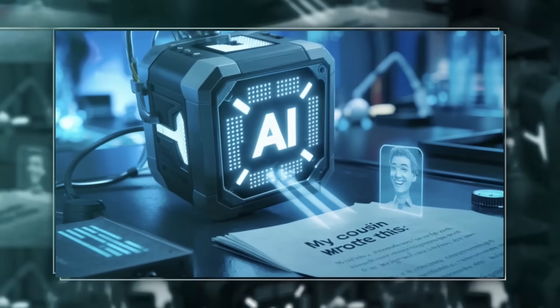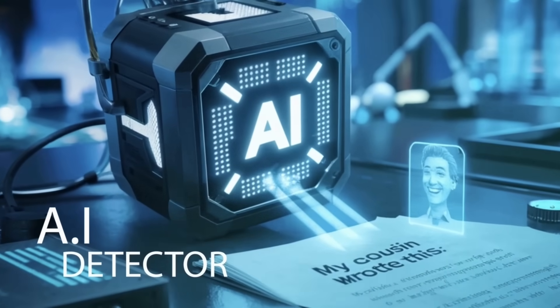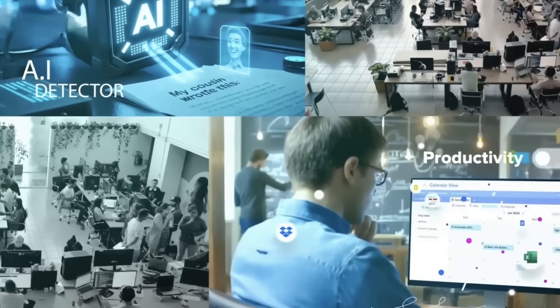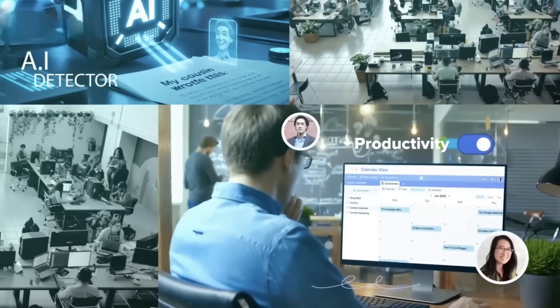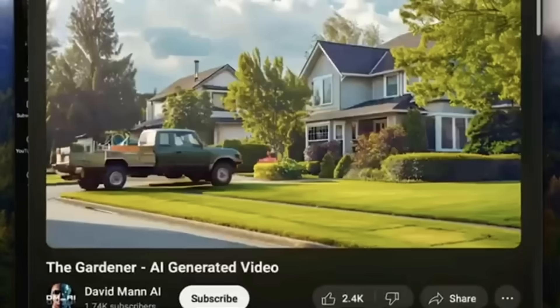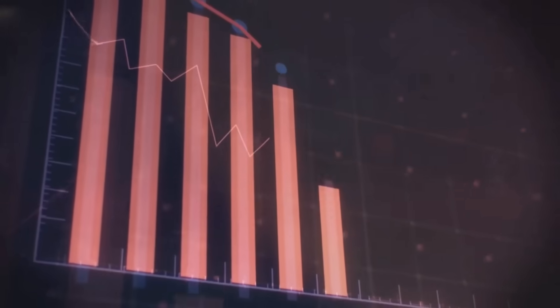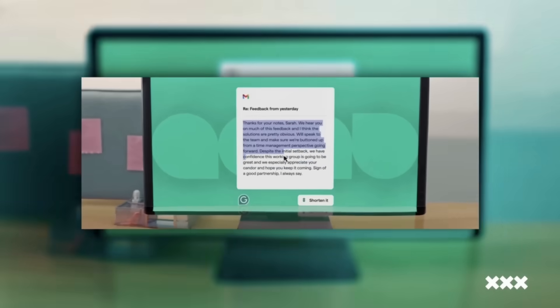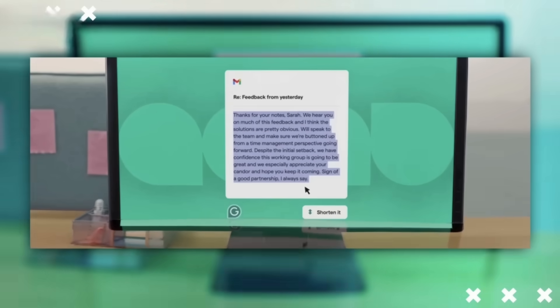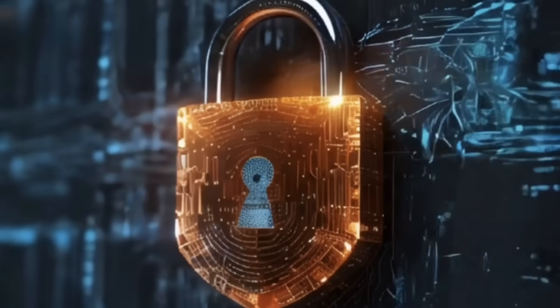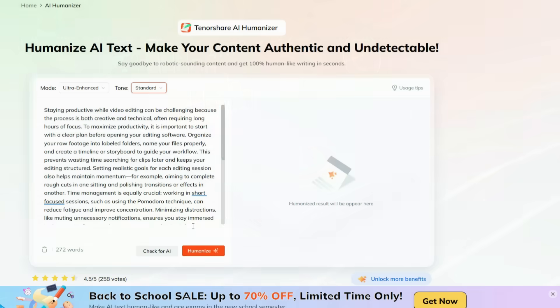AI writing is everywhere now, but the biggest problem is that most of it gets caught by AI detectors, and that can cause serious issues for students, freelancers, and even professionals. On top of that, AI-generated content usually gets low reach online, so you don't get the results you actually deserve. What if I told you there's a way to make AI text look completely human, so it not only passes detectors but also performs better?